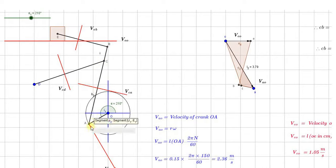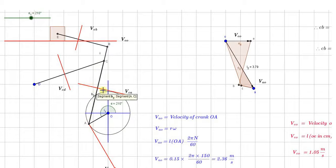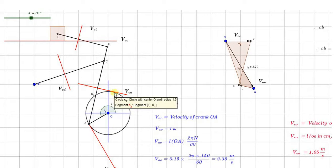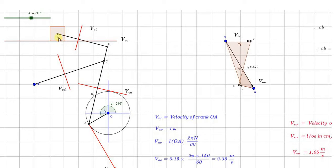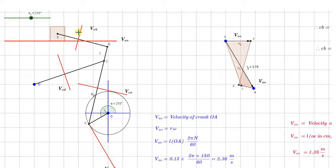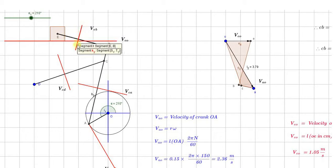C with respect to A is also perpendicular to this particular link. Then the velocity of C with respect to D is also perpendicular to this link at any particular instant. Similarly, the velocity of either E with respect to B or B with respect to A is always perpendicular to this particular link.